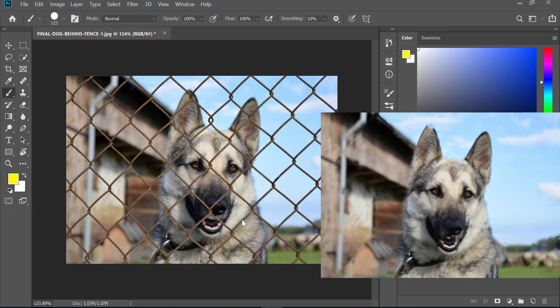Hello everyone and welcome to another tutorial video. In this tutorial I'm going to share with you the simple steps to remove fences in Photoshop.